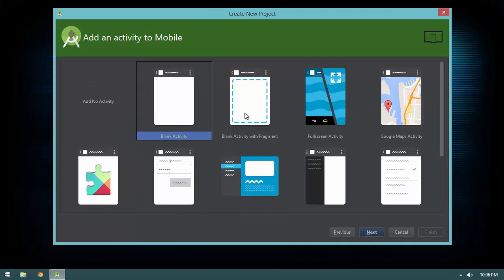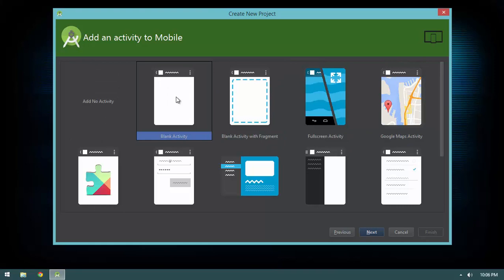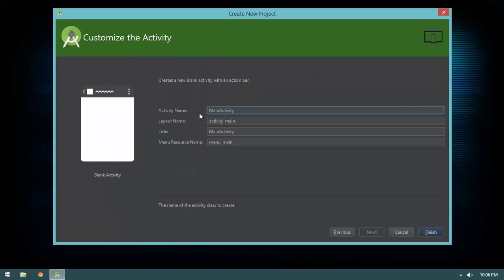After hitting Next we get the activity template chooser — we have blank activities, fragments, maps activities, full screen activities, navigation drawers. Don't worry about it, we'll talk about it later. For now we're going to select Blank Activity and hit Next. It'll ask us about our activity but I'm going to leave the defaults as they are and hit Finish.